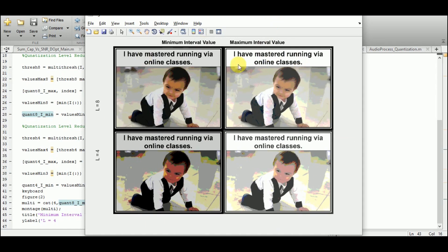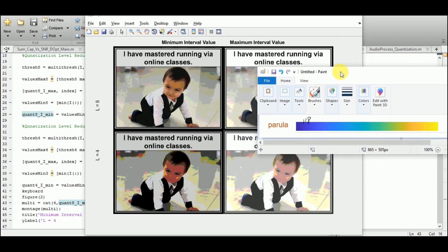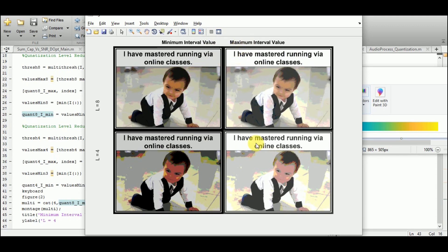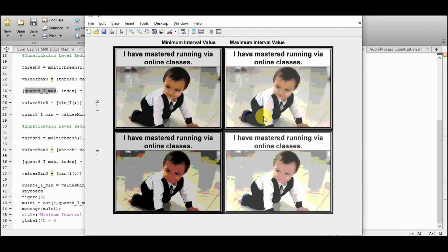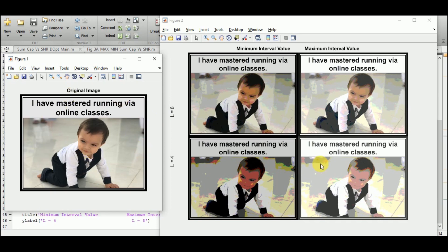The quantized images are now displayed in a matrix form. The first column shows the minimum interval value (quant8_I_min from the parula colormap), which gives a darker image. The second column shows the maximum value, giving a lighter image. The first row shows 8 levels of quantization and the second row shows 4 levels. In summary, we started with an original image and quantized it down — you can observe that even the text remains recognizable at 4 levels, but the image loses considerable information compared to 256 levels.